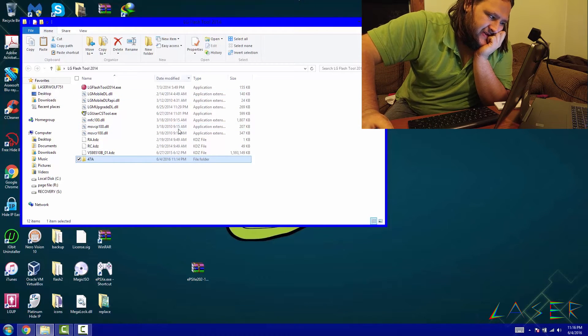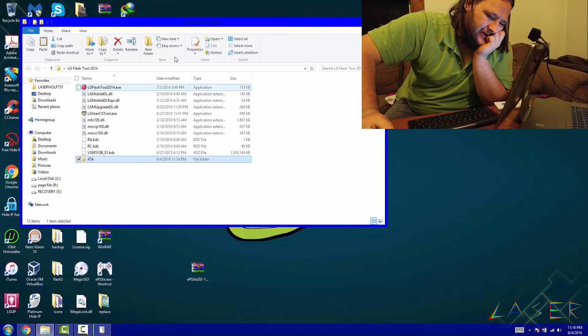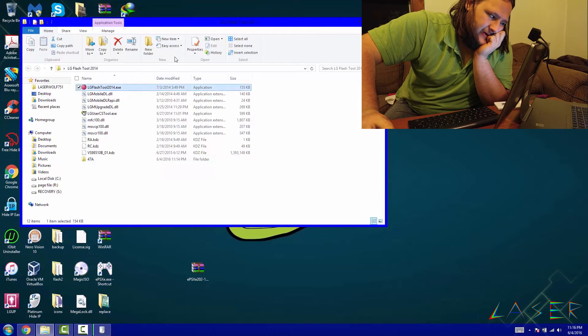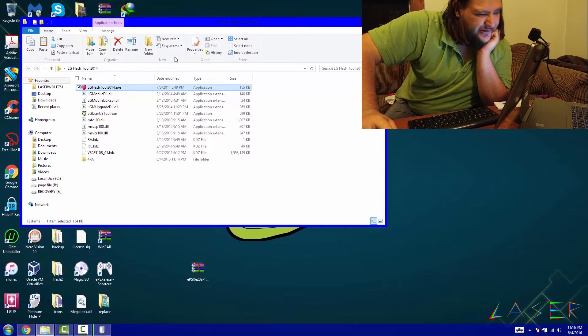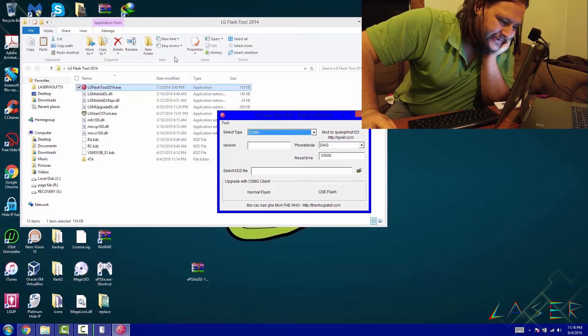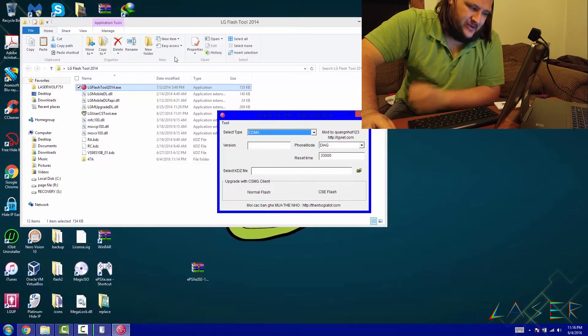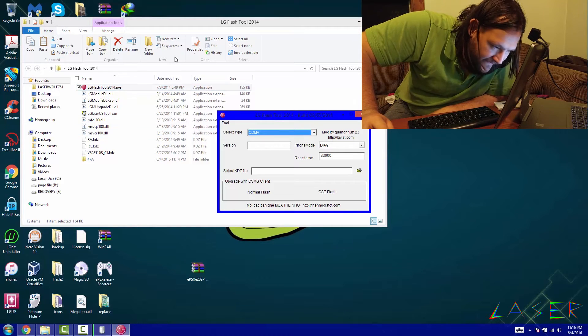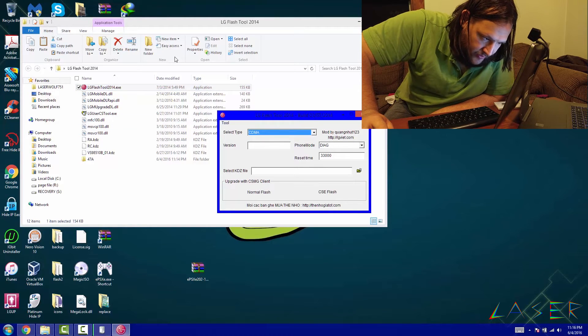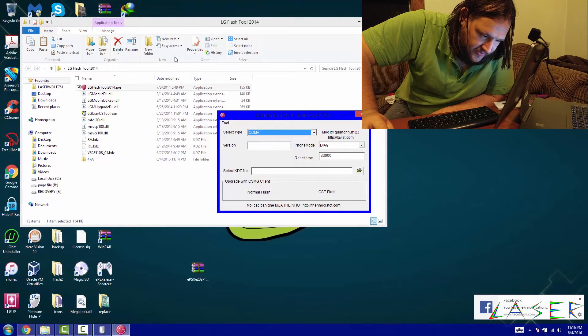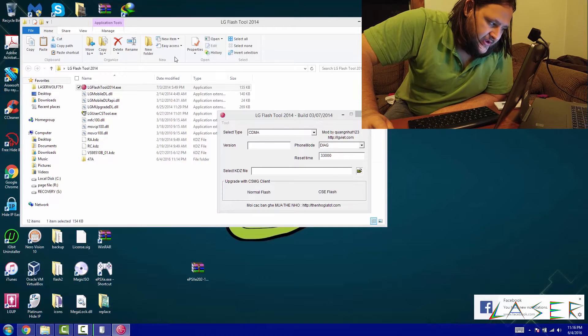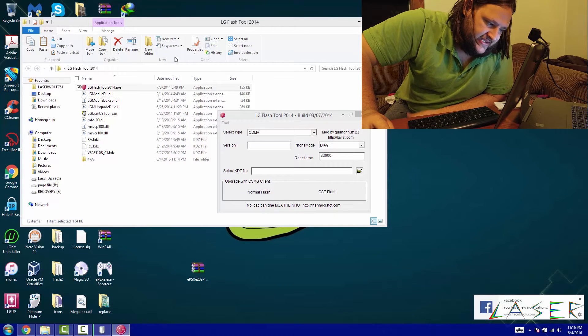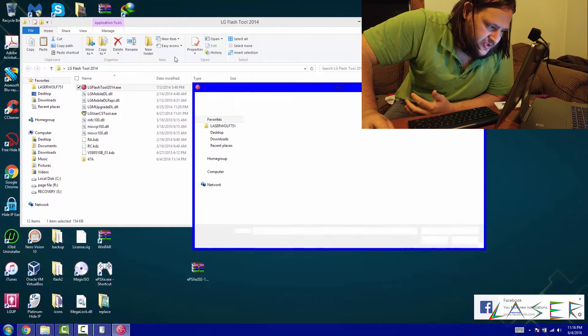And you'll see it going into download mode. That's what you should see. So while your phone's in download mode or loading it up, we're going to go ahead and run the flash tool.